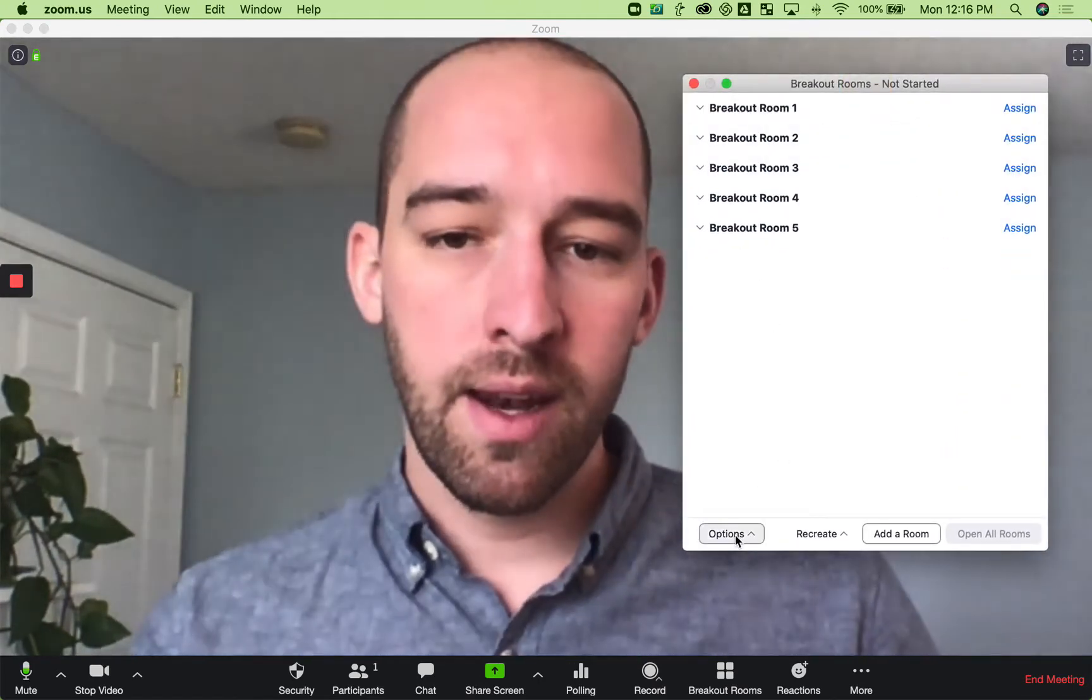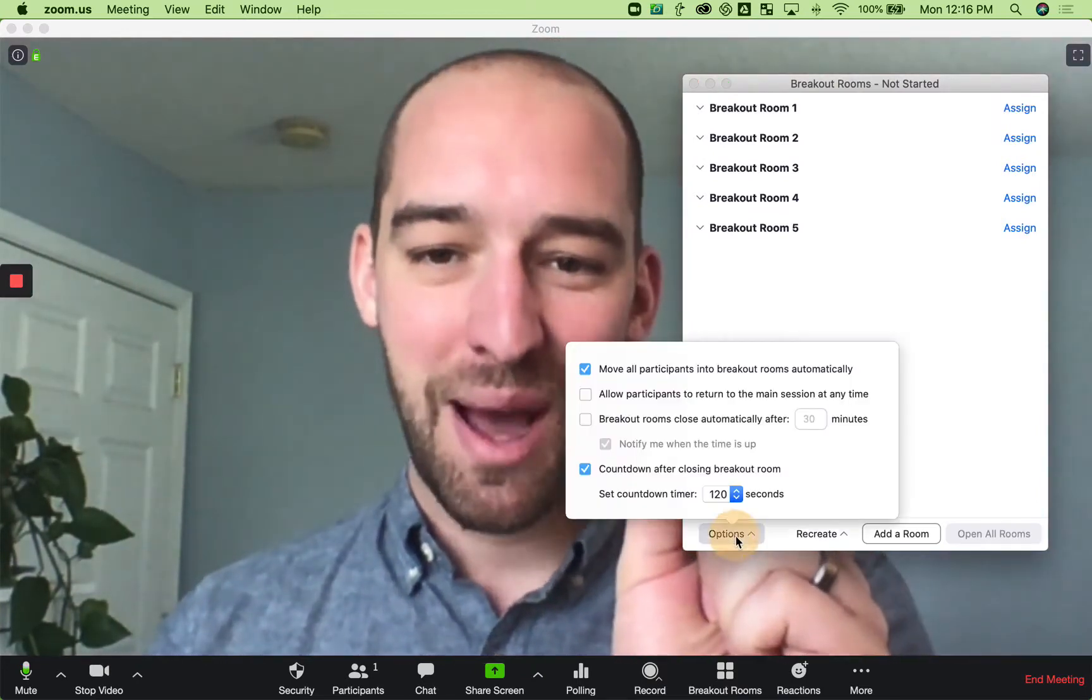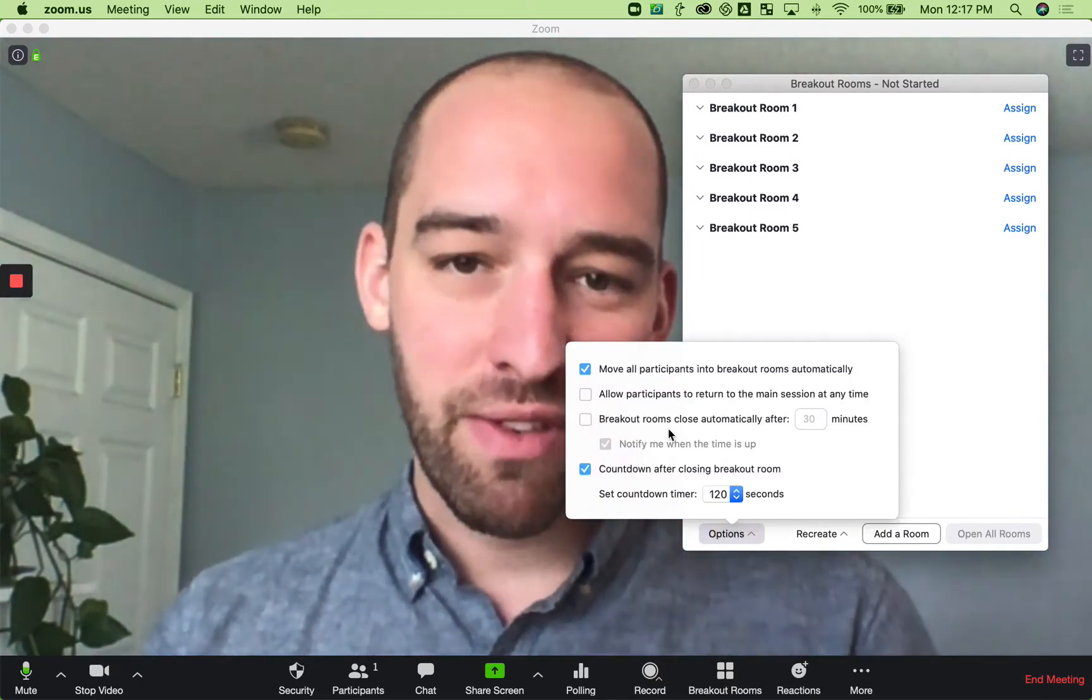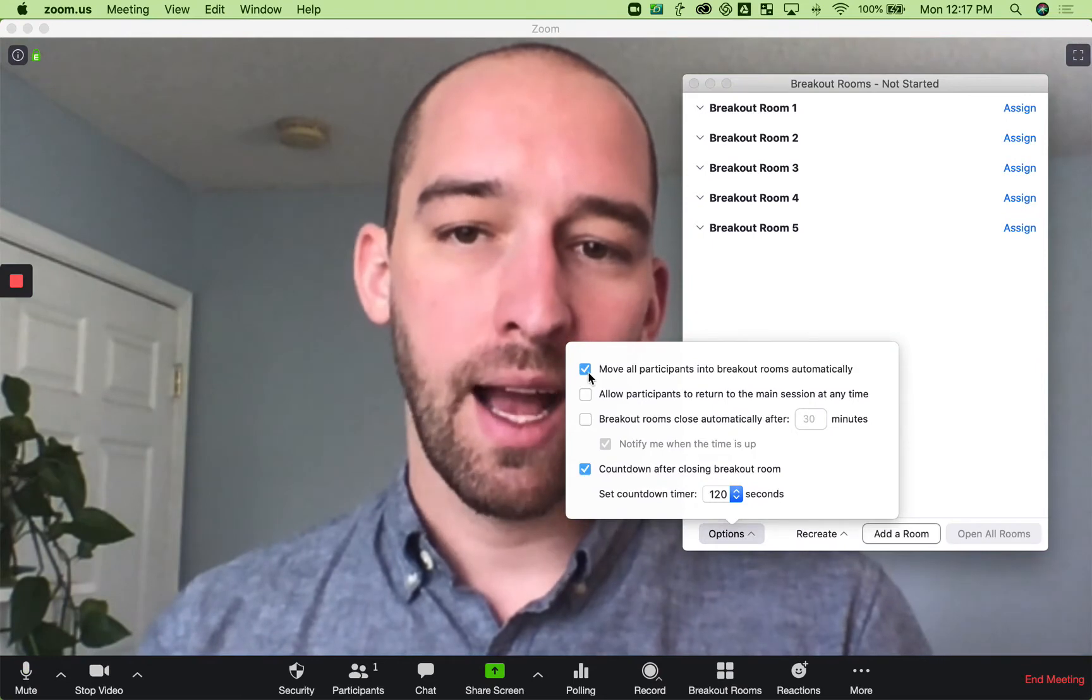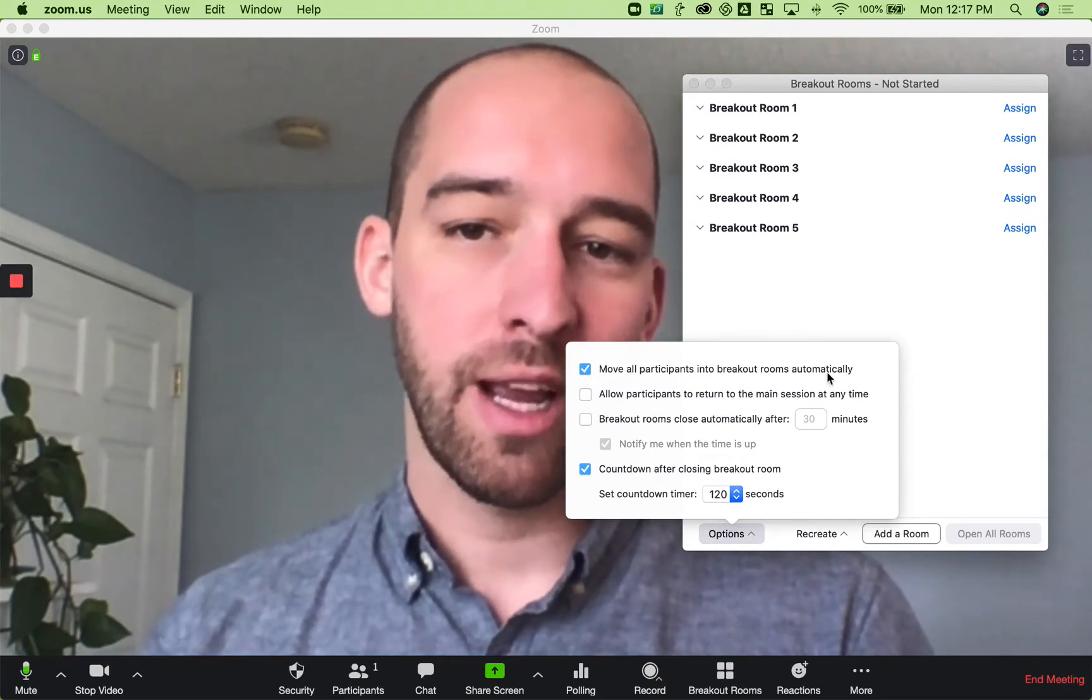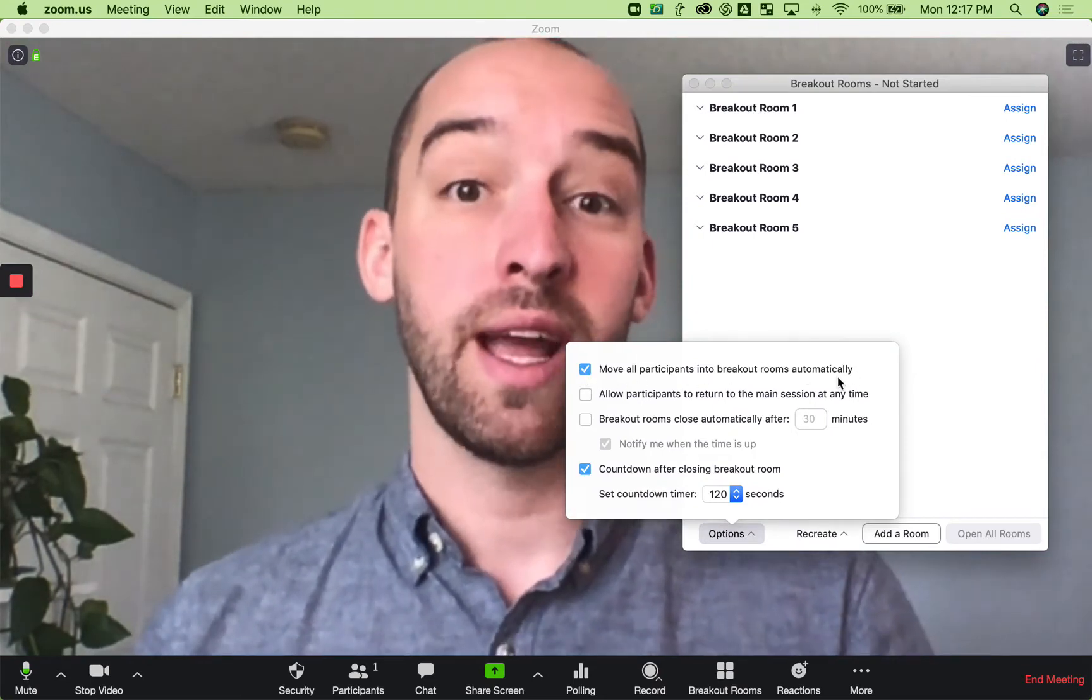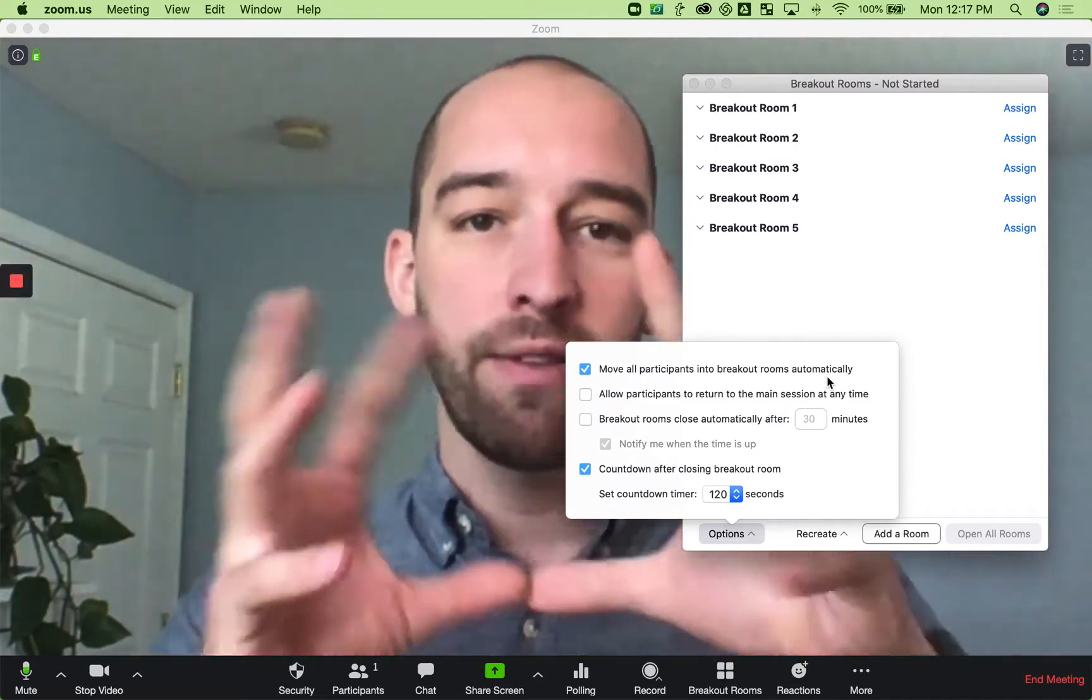And then over here, this is a hidden lovely option, there's a whole bunch of other options. This one in particular, I would recommend checking move all participants into breakout rooms automatically, which means they don't have to accept.